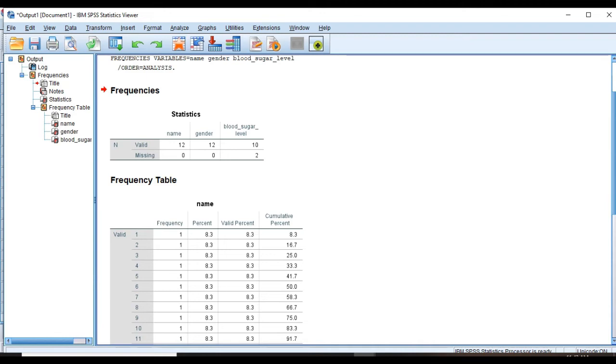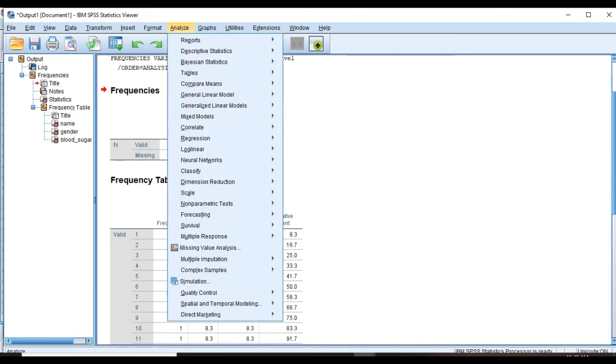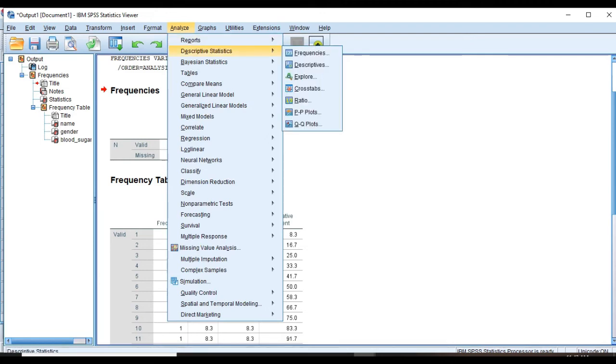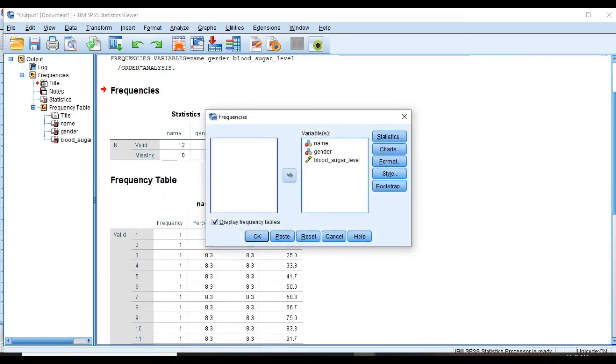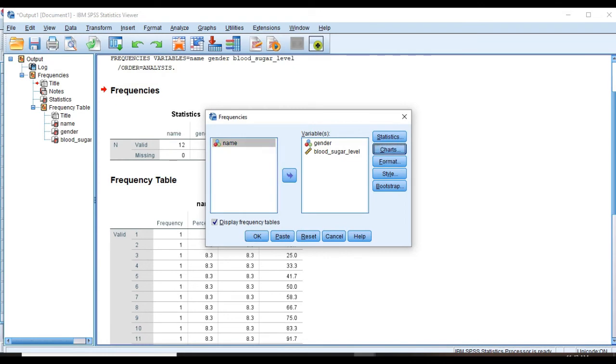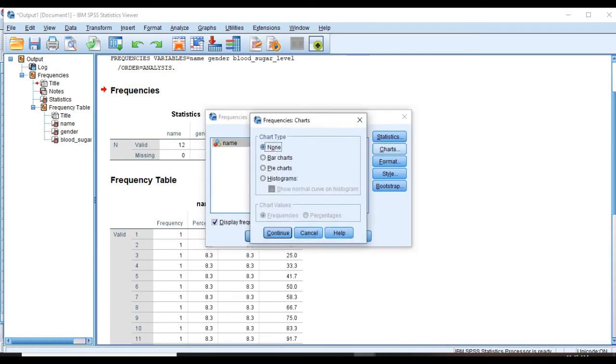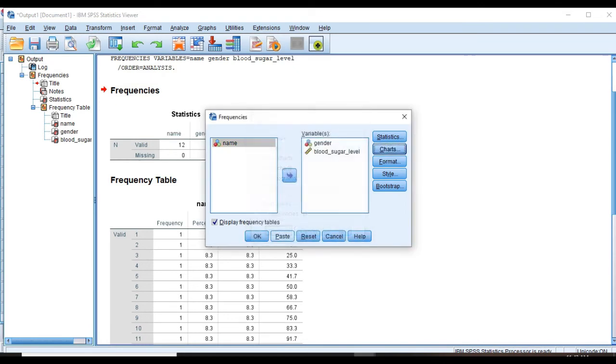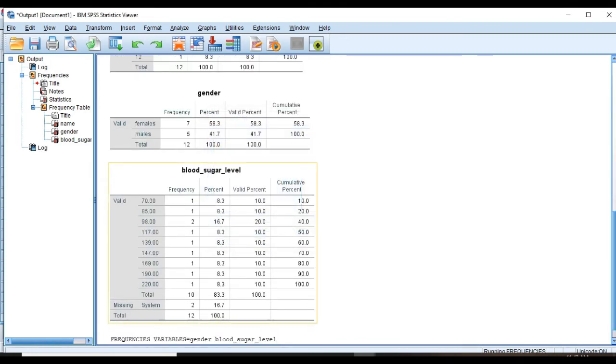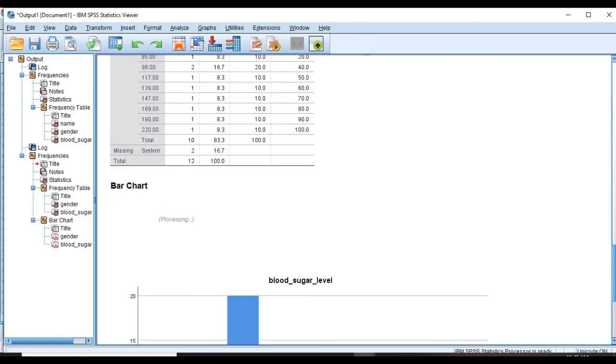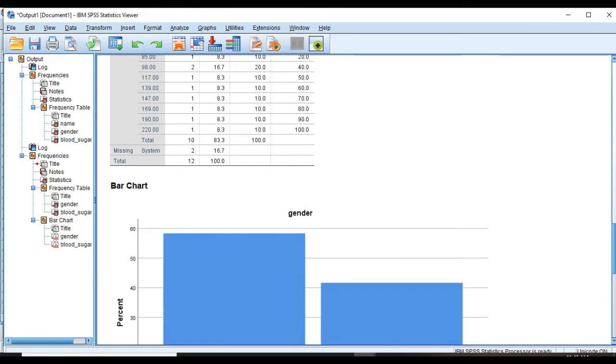And the second frequency table is for blood sugar level that we have missing value here. So you see that valid is 10 and two values missing in data set called system missing. Another thing that you should notice is that we can also do analysis in output sheet and we don't need to go back to data view. So choose Analyze, Descriptive Statistics, Frequencies, and Charts, Bar Charts, Percentages, and Continue and then OK.